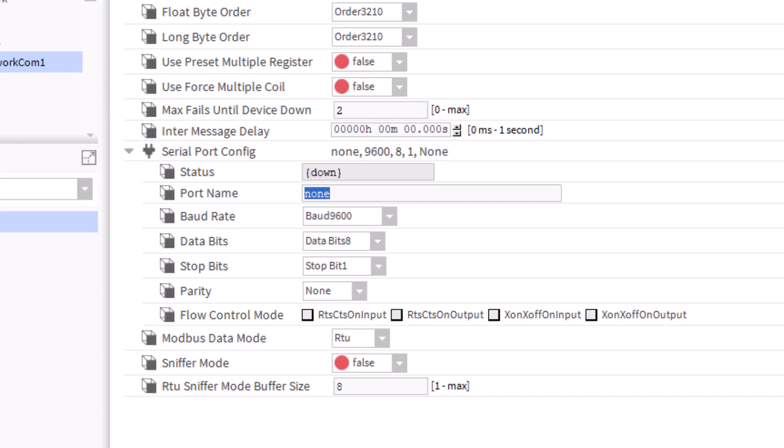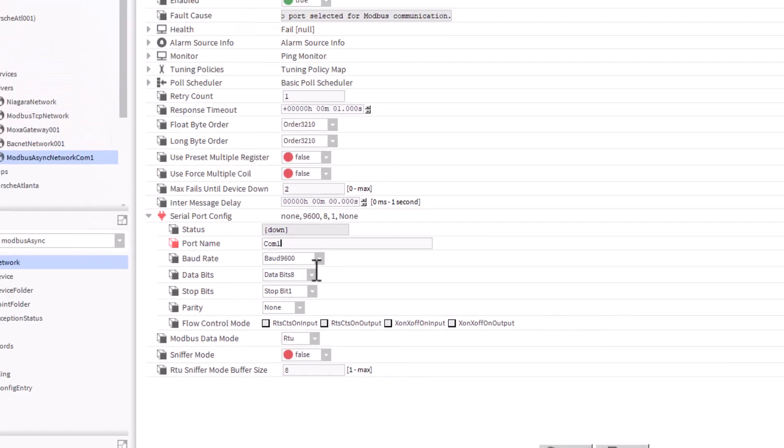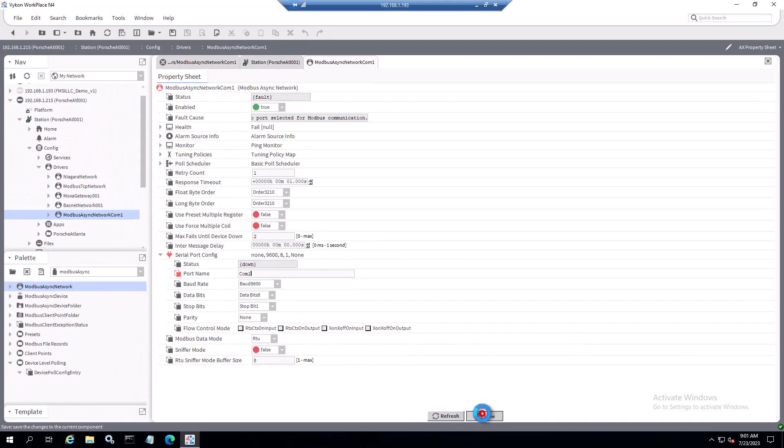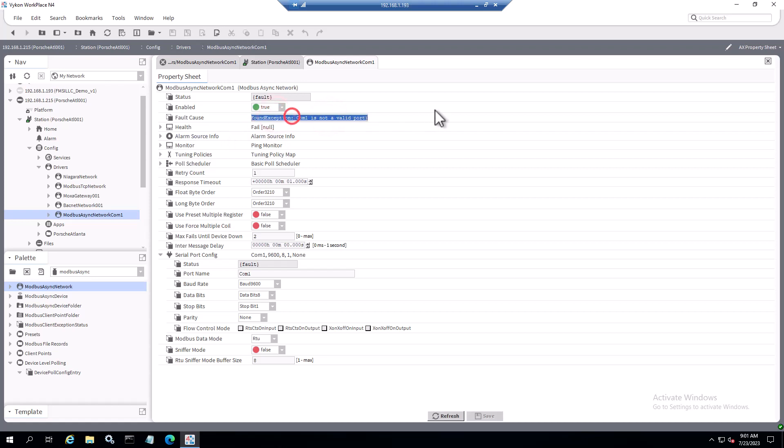Here we just want to call it that COM port name, and this is case sensitive. If I was to do capital C, lowercase o m, digit 1 and then save it, we're going to get a different message saying could not enable Modbus found exception com1 is not a valid port. In order to fix it, we just want to use all uppercase: COM, digit 1.